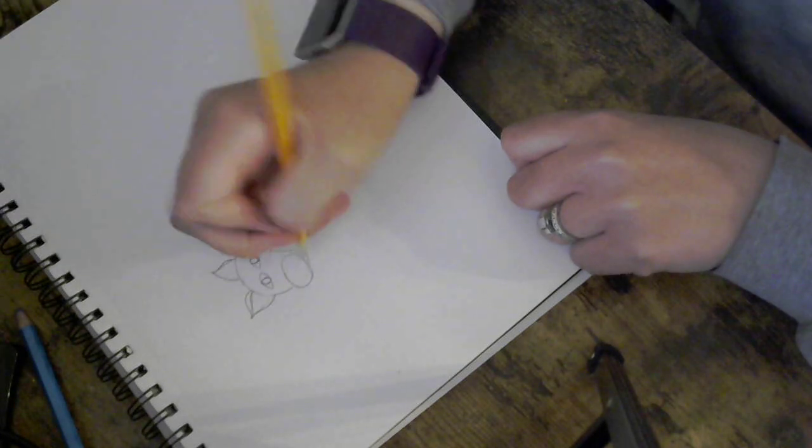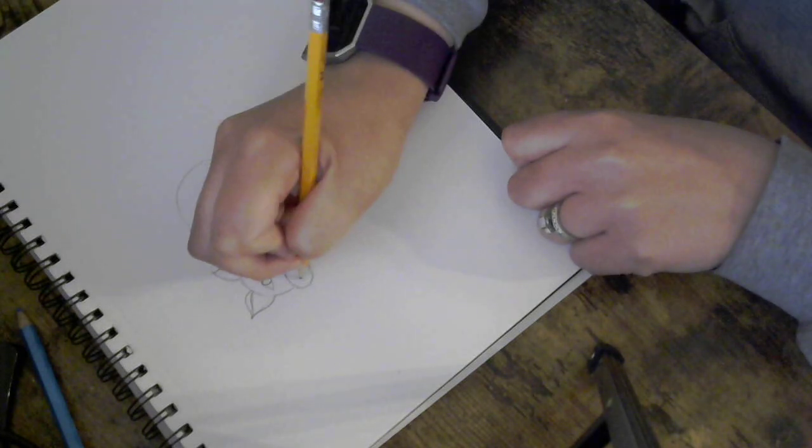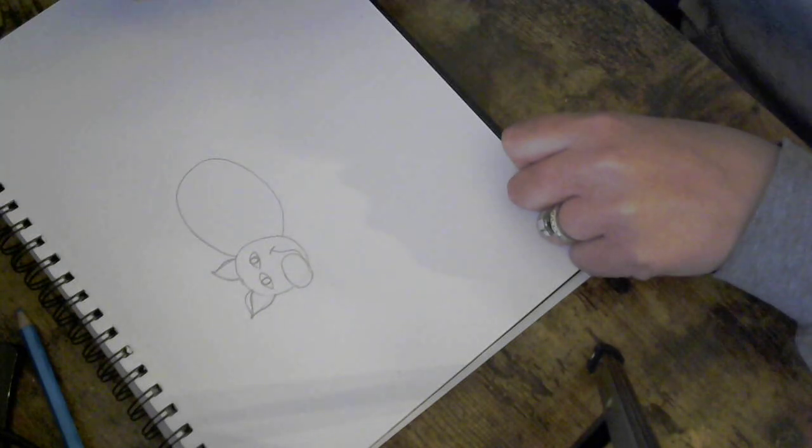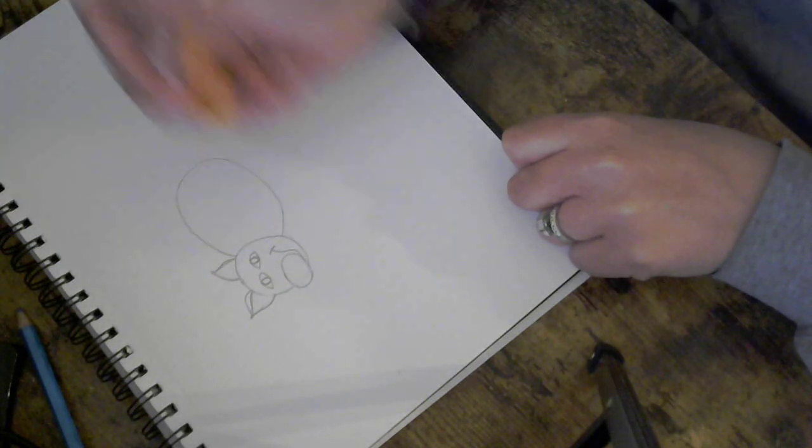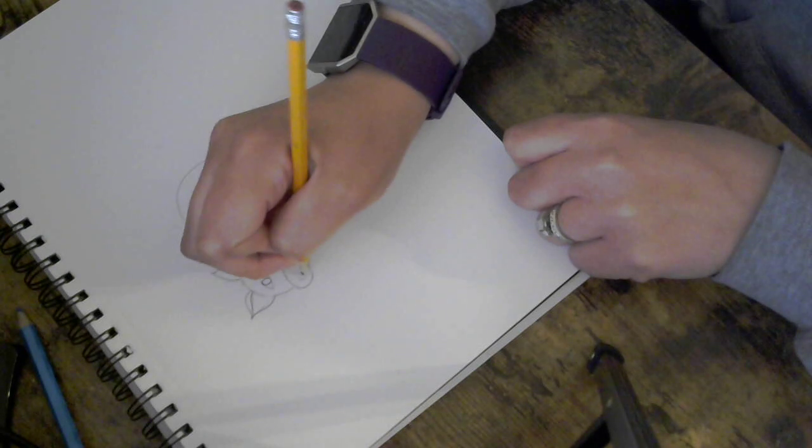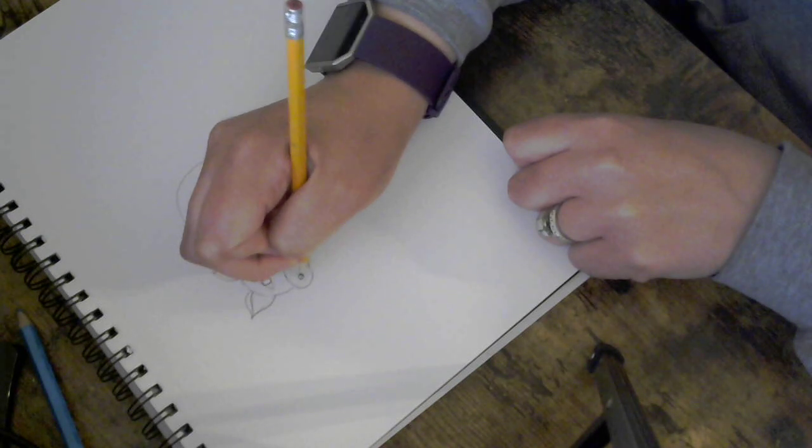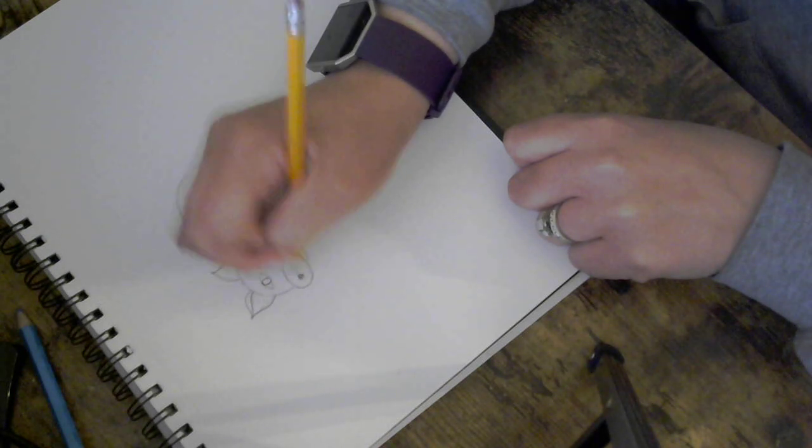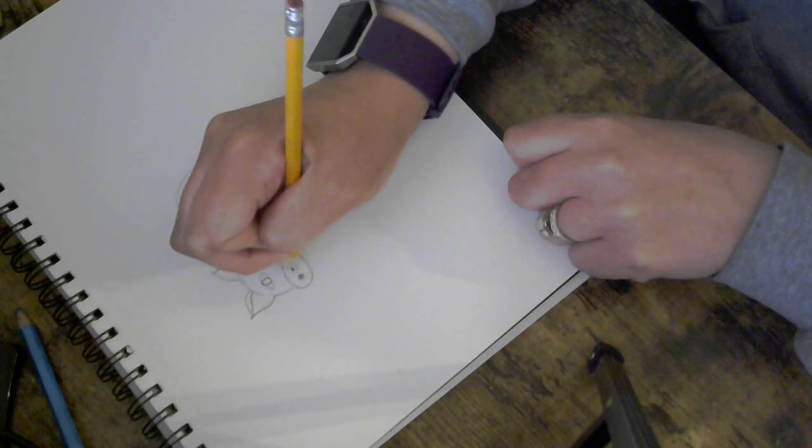We then want to add nostrils to our pig's snout and the nostrils are simple circles. You can also color them in.